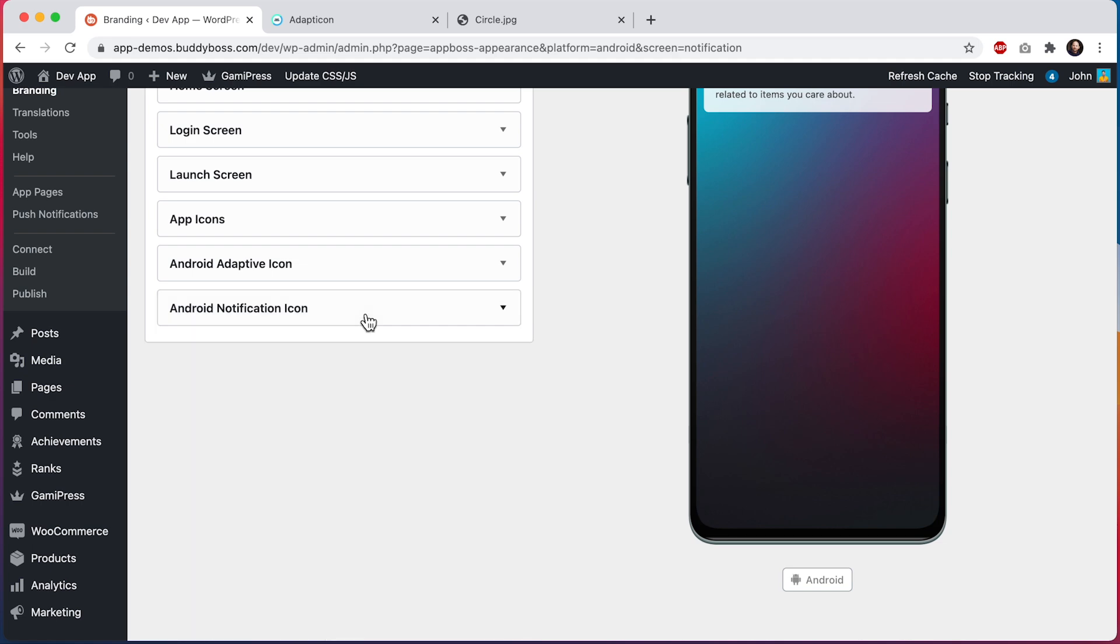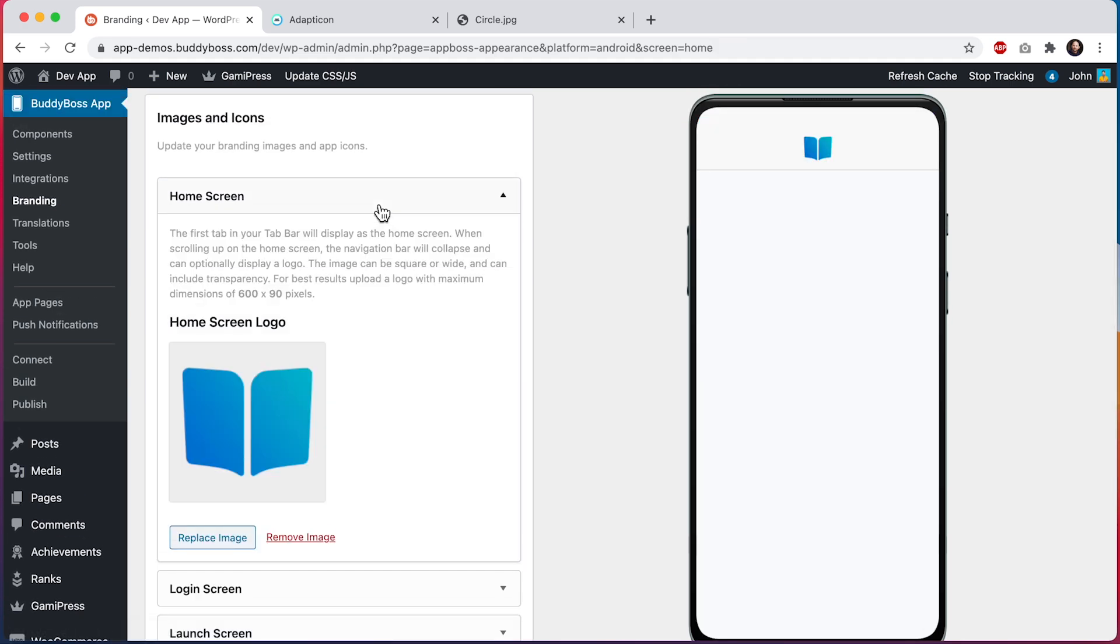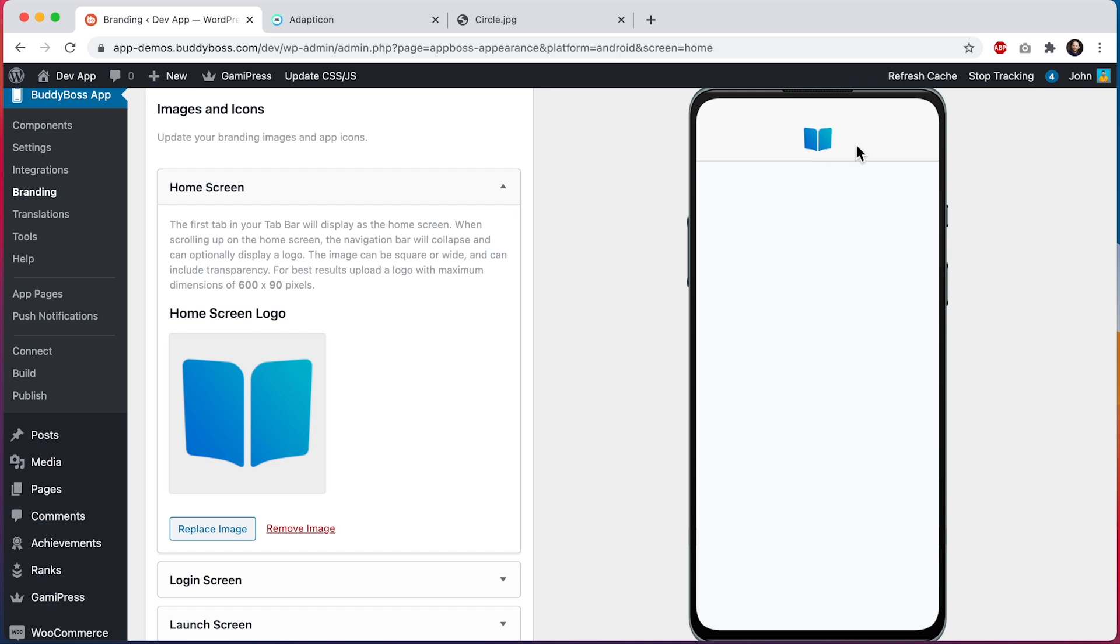Let's start with the home screen logo. This will display in the navigation bar on whichever screen you have set as the first tab in your tab bar. Here we can see the image that's currently being used for the home screen logo. You can use either a square or wide image to fit in the space. I recommend adding transparency to the background layer of the image so that the color of the navigation bar will show through. For best results, upload a logo with a maximum dimension of 600 pixels wide by 90 pixels tall.